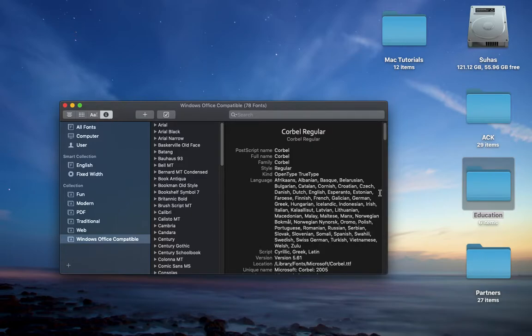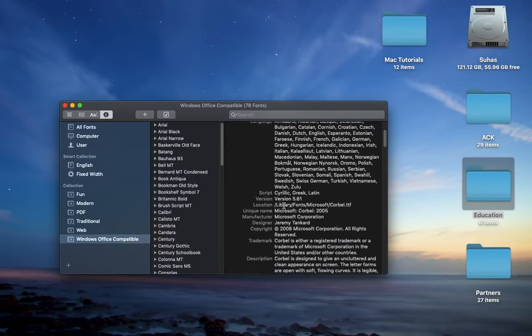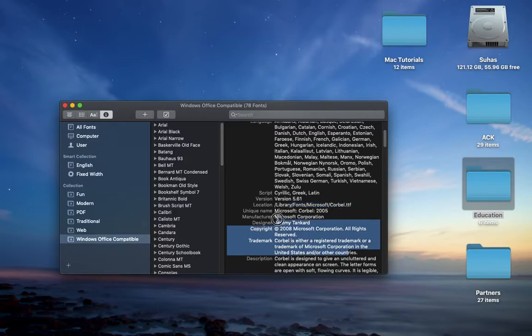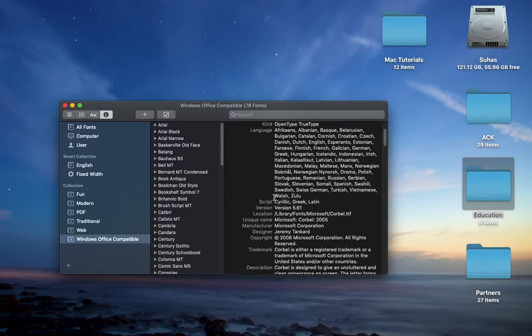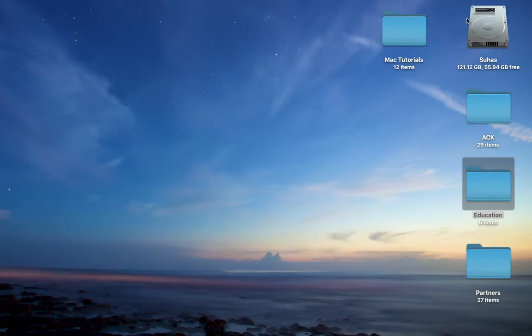And this one means it will show the information regarding the font, where did it come from, and where it is. So bye guys, that was about Font Book. It's a book of fonts, basically.